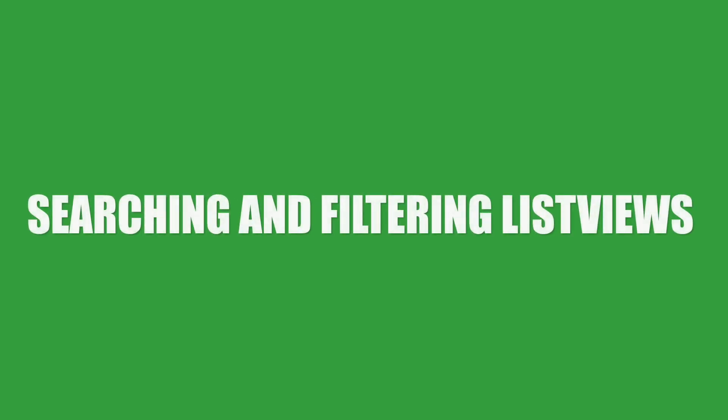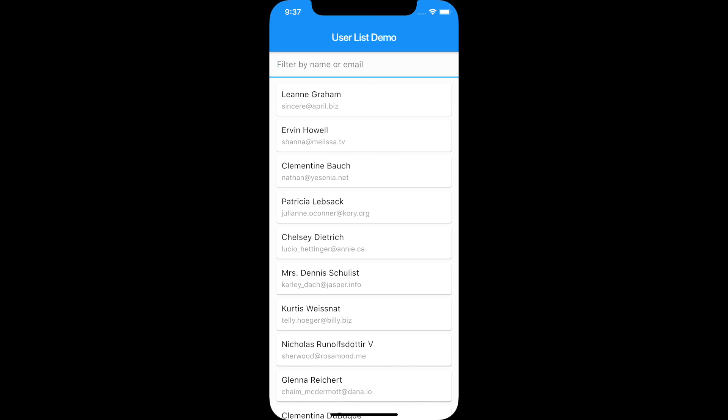Hello and welcome back to another Flutter tutorial. In this video I'll be showing how to filter a ListView based on an input from a search box.